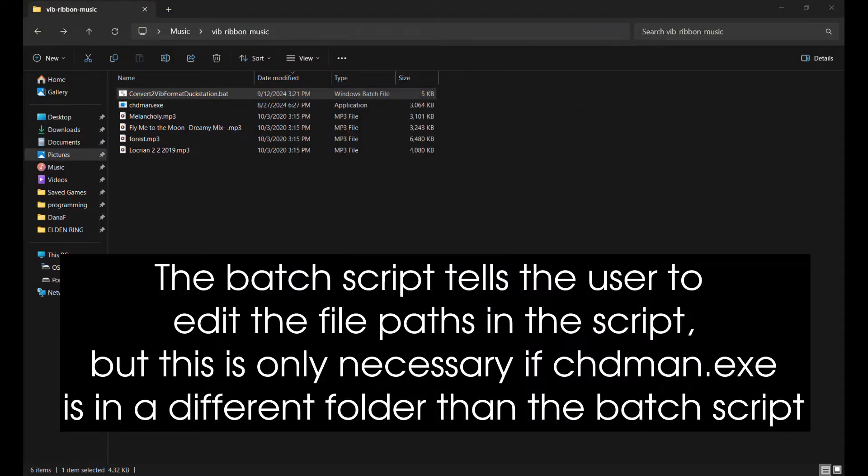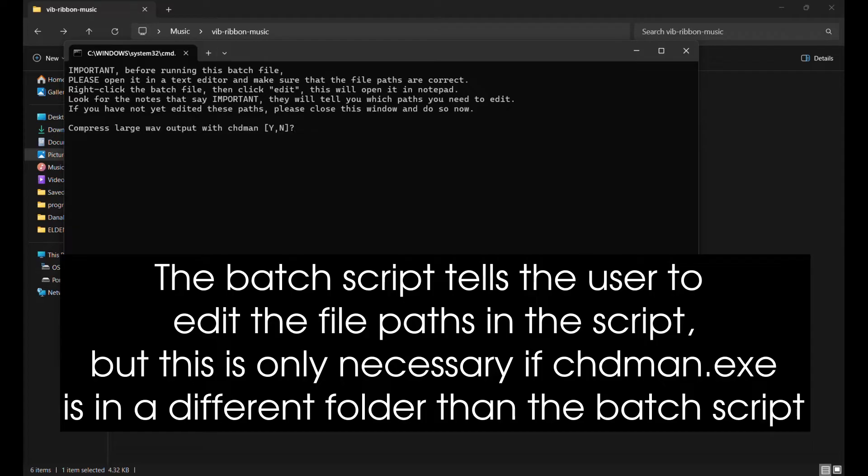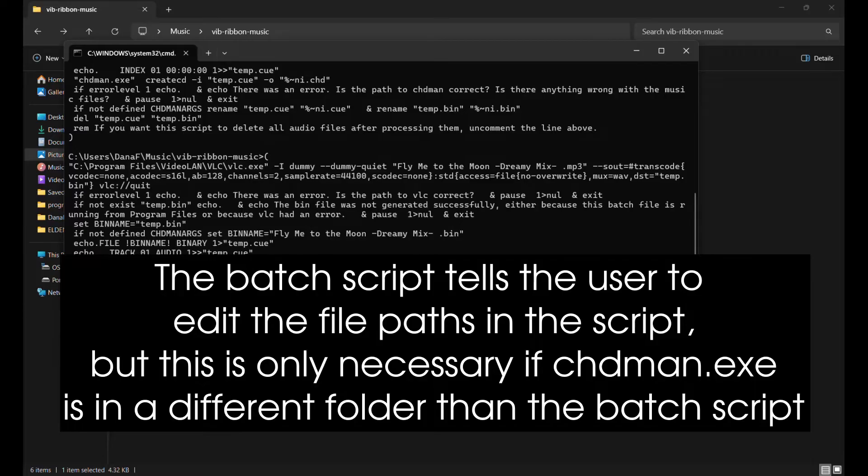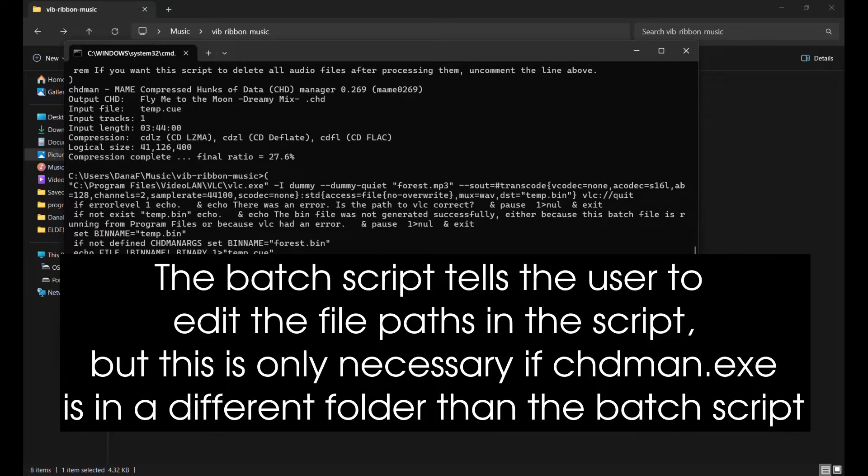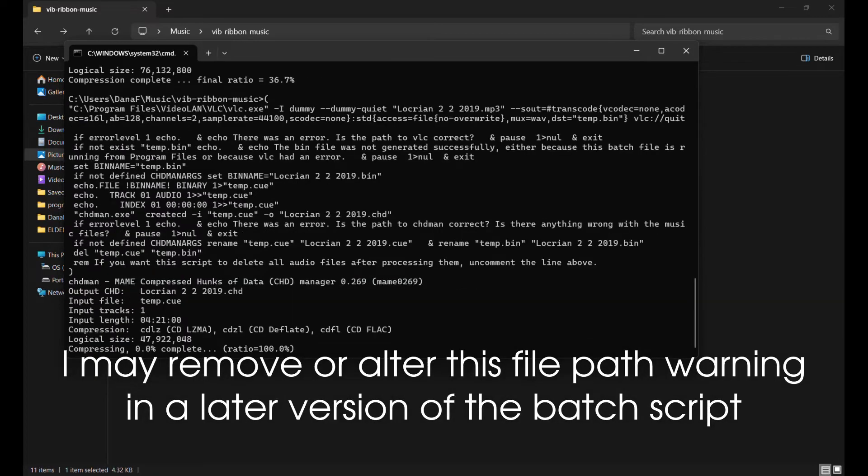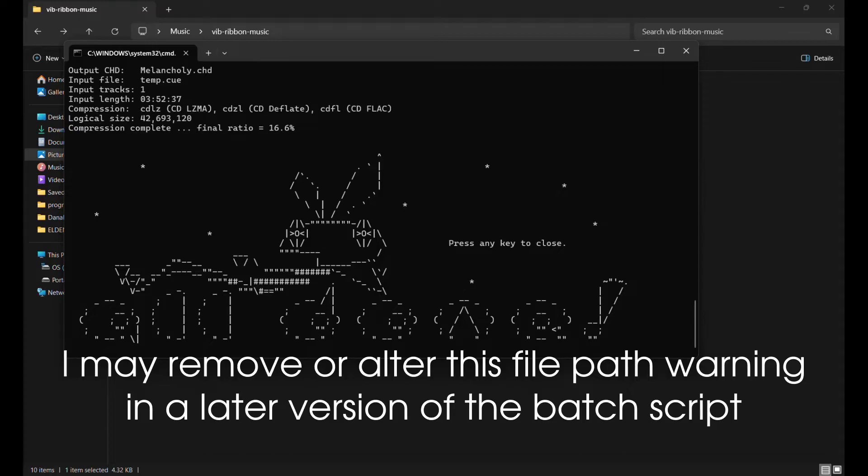The batch script tells the user to edit the file paths in the script, but this is only necessary if chdman.exe is in a different folder than the batch script. I may remove or alter this file path warning in a later version of the batch script.